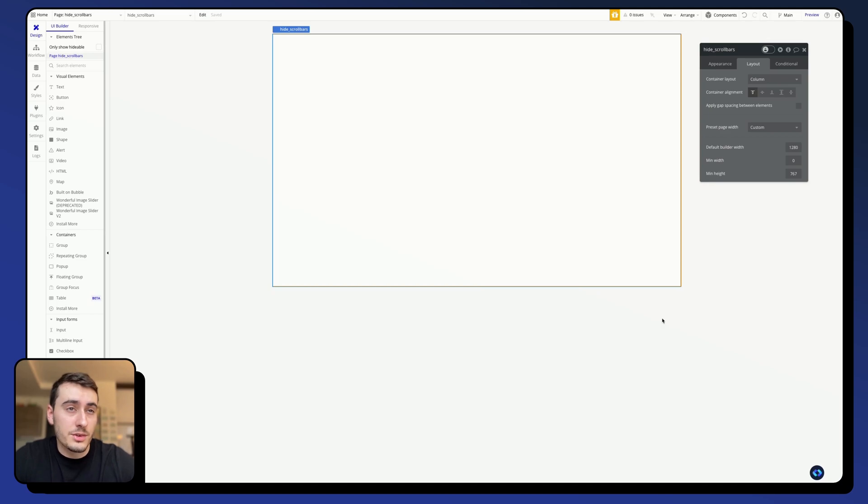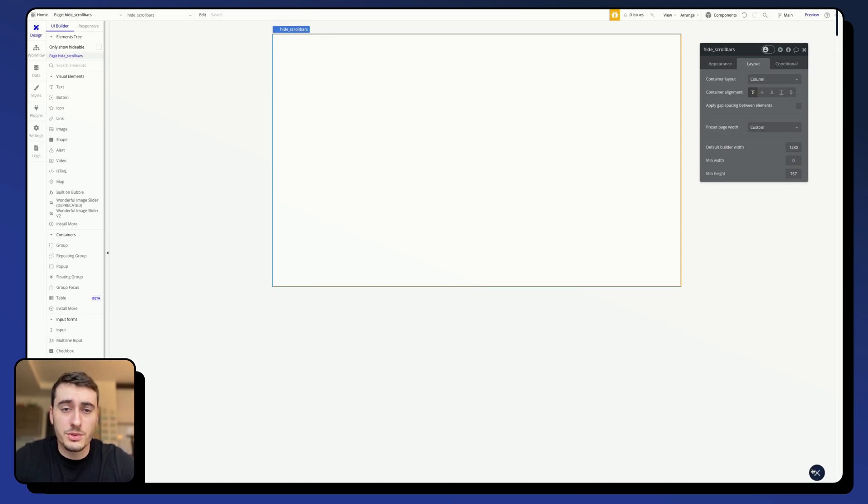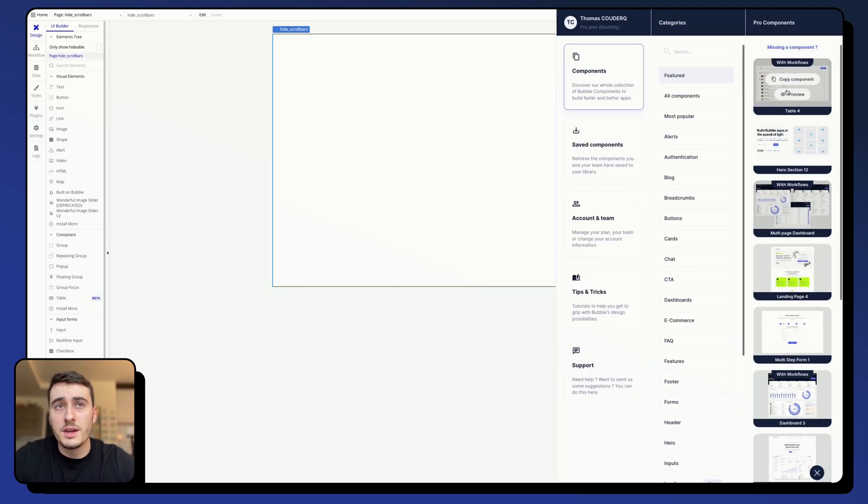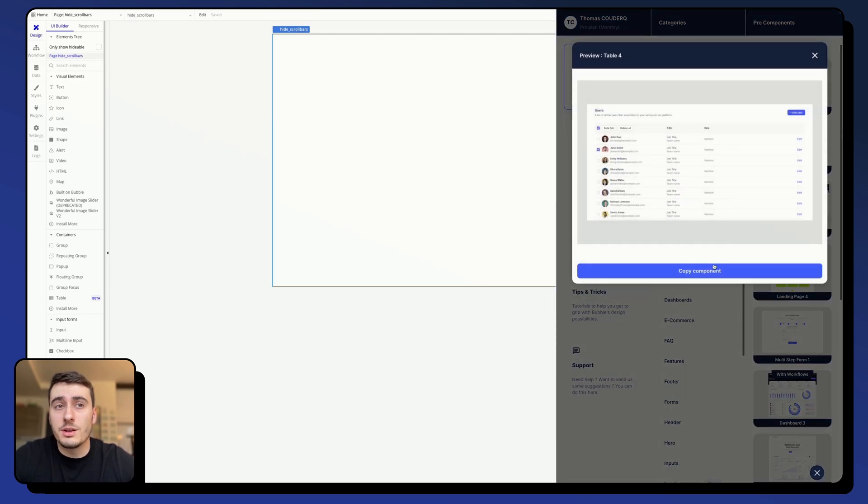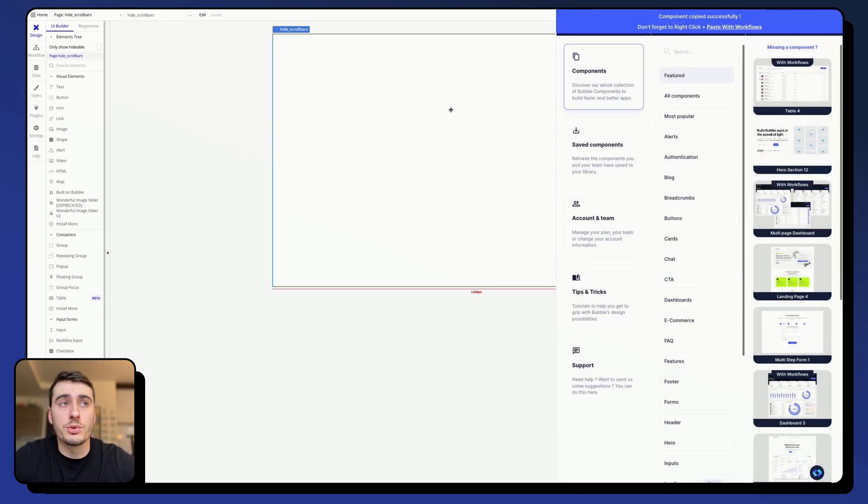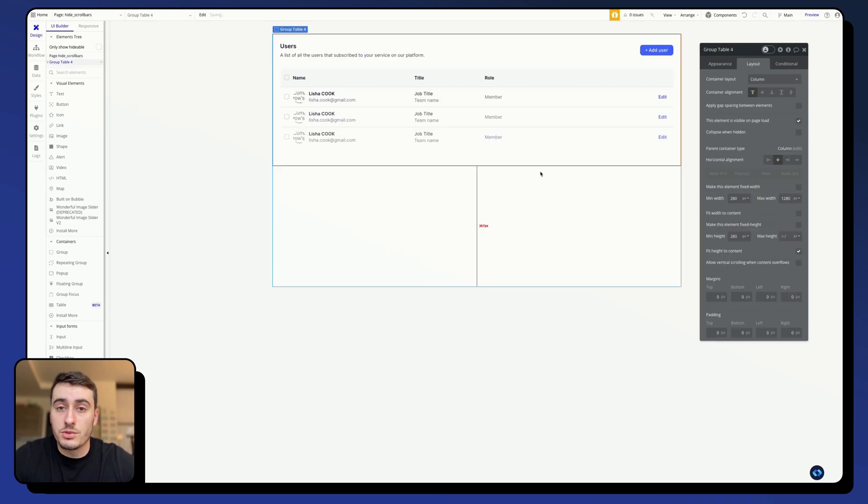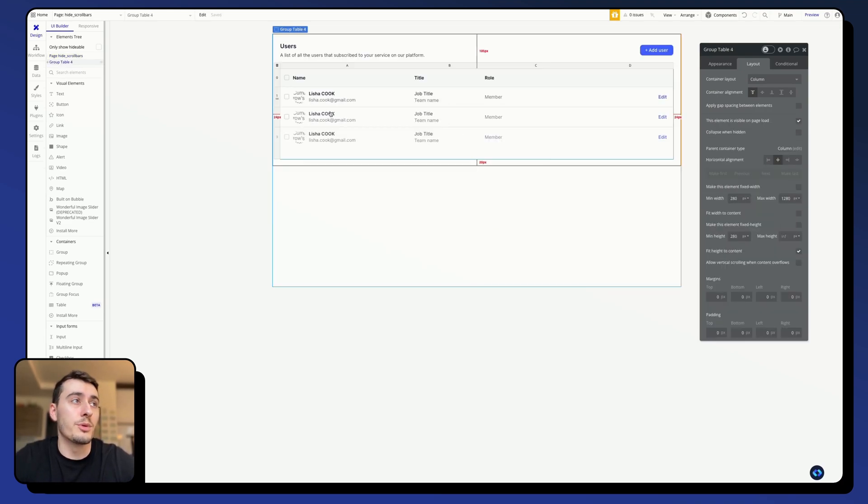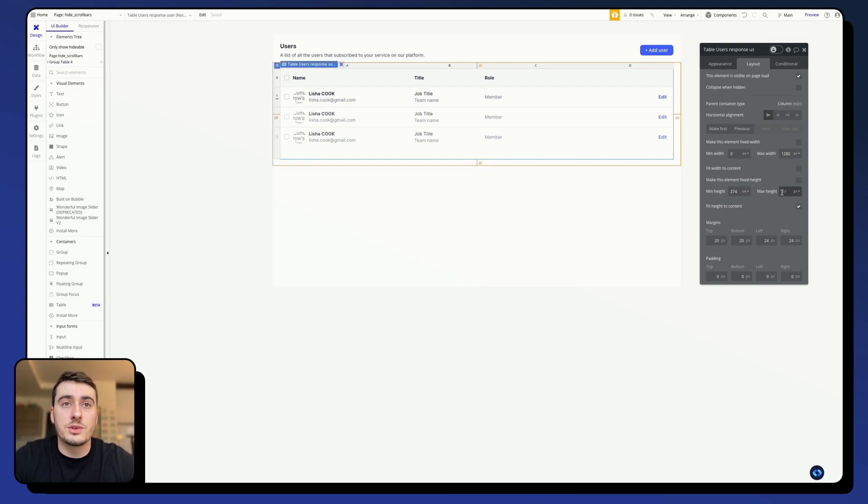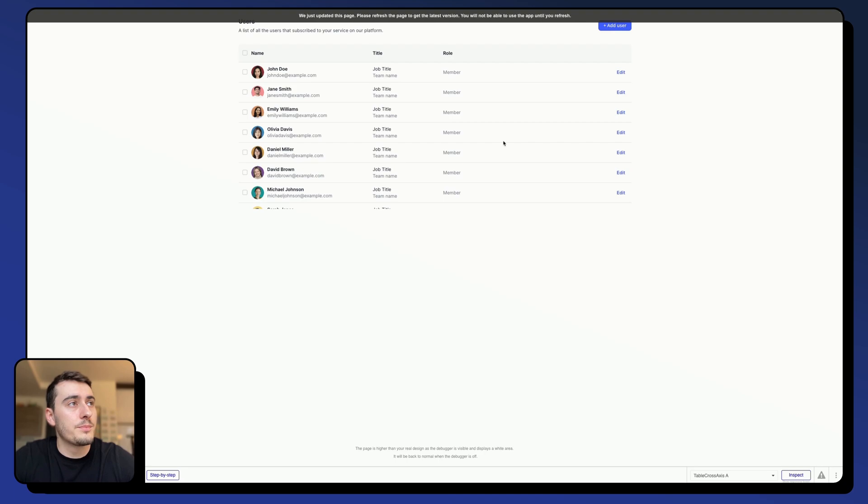Alright, let's get going. So, the first thing I'm going to need is an element for which I want to hide the scrollbars. In this case, I'm going to use a table element that I'm copying from NoCodable Components, but it will work with any element, which is group, repeating groups, whatever element in Bubble. So, in this case, I'm just going to give it some max height to make sure that we easily see our scrollbar.